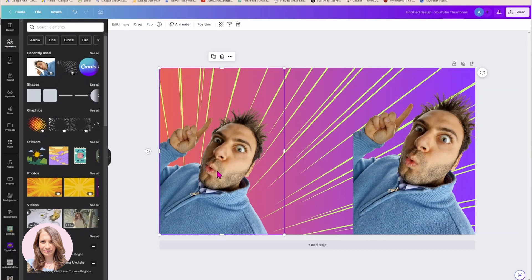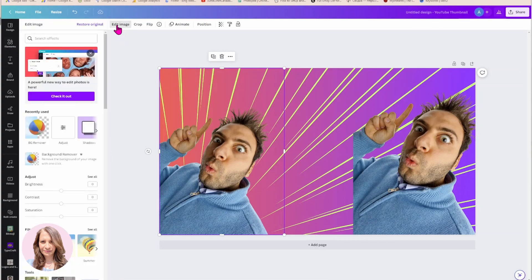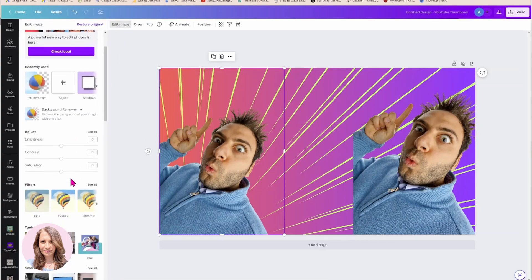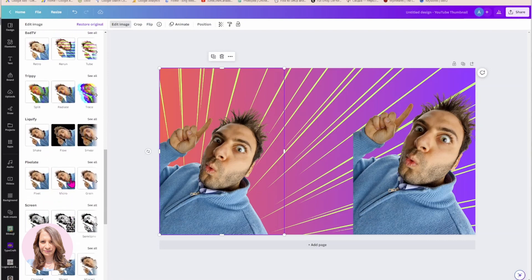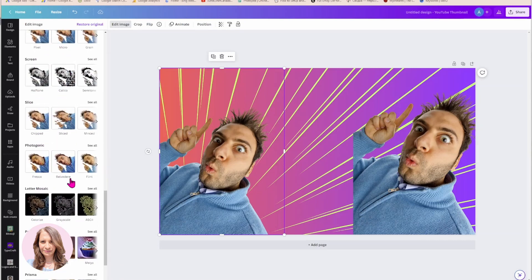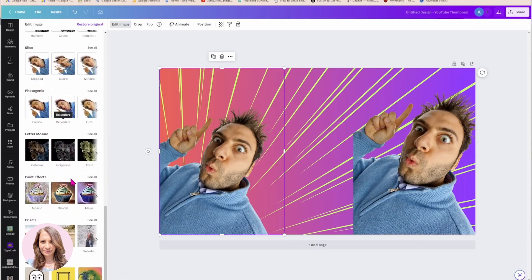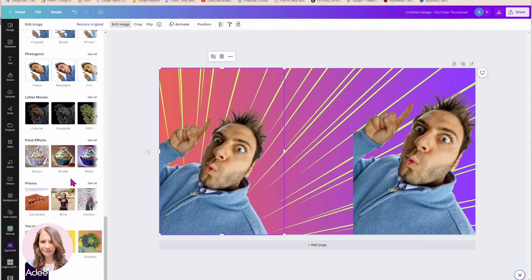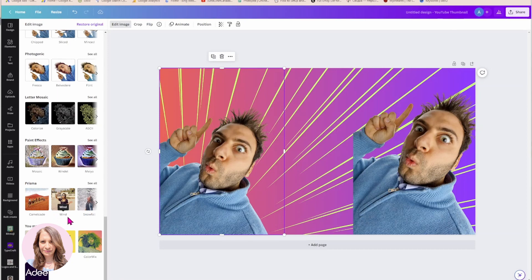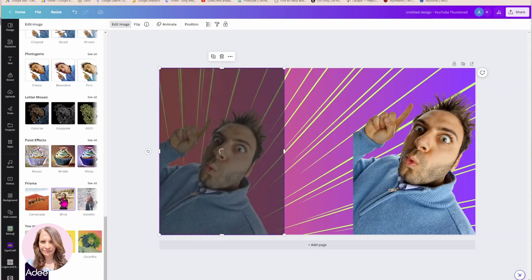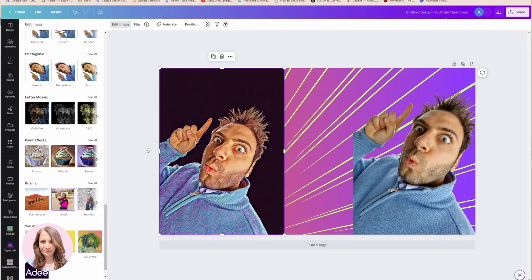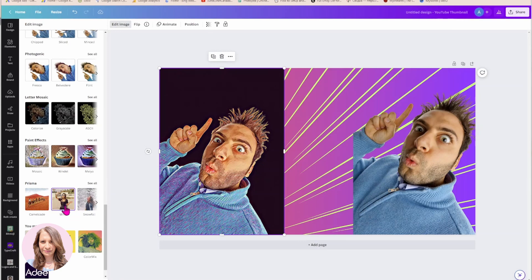So I'm going to go to edit image and I'm going to look for Prisma. So here's Prisma and I used the wind effect. So Prisma, wind. I'm just going to select that effect. Now you can try out any of these effects and see which one you like the best, but I do like the wind effect.